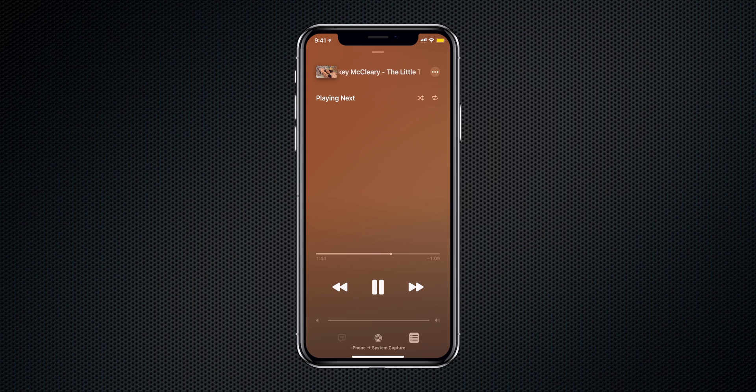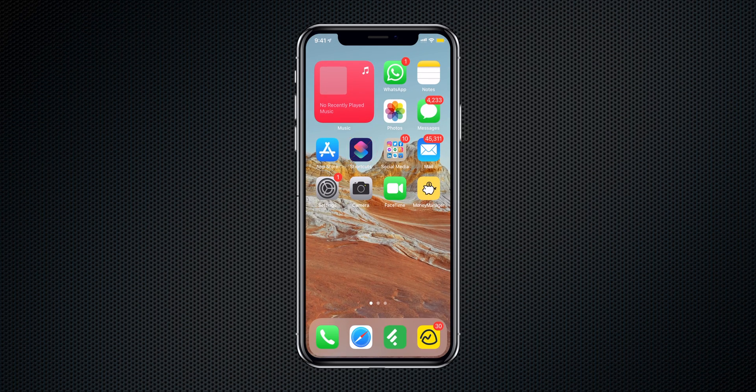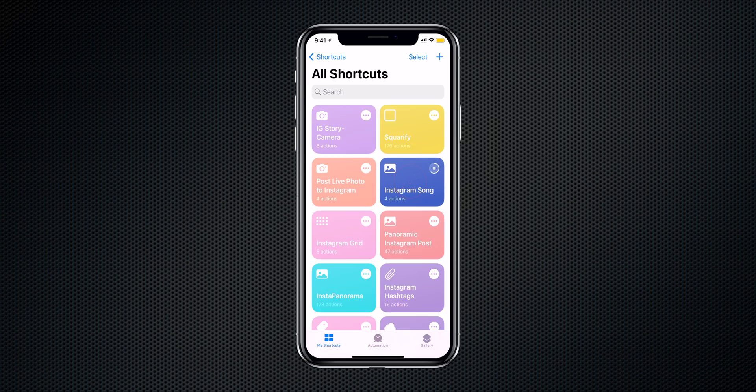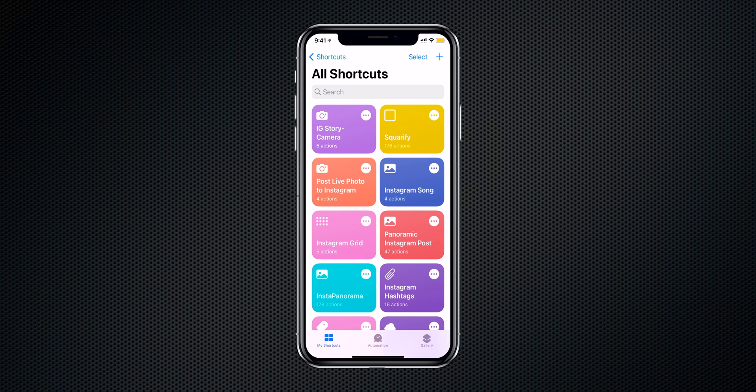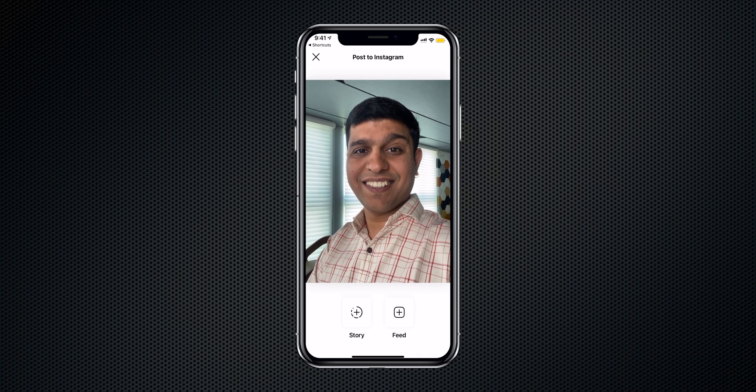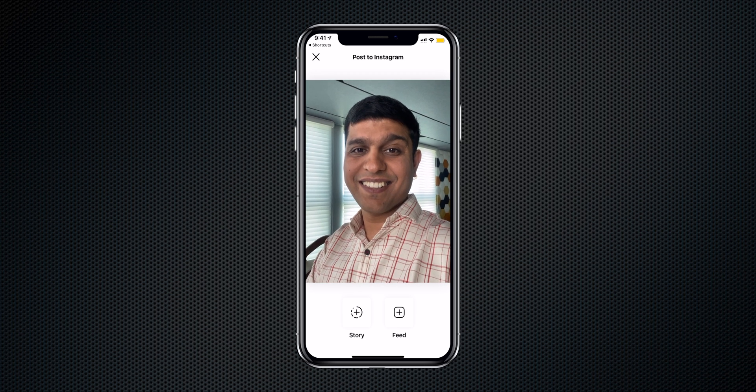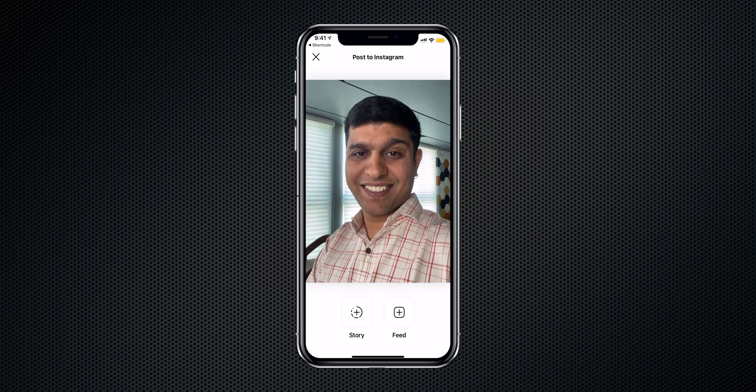The next shortcut is for music lovers. If you're listening to a song and want to share it to Instagram, there's a shortcut for that. I'm playing a song on my iPhone, then I navigate to the Shortcuts app and run 'Instagram Song' — from there I can share the song to my Instagram story or as a post. There's also a shortcut for posting a Live Photo as a video. Open Shortcuts and run 'Post Live Photo to Instagram' — it converts your recent Live Photo to video so you can post it as a story or post on your Instagram account.